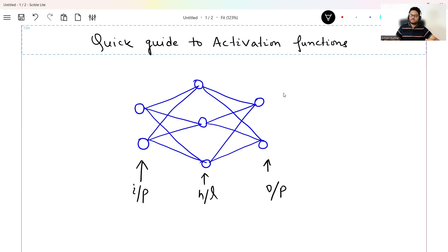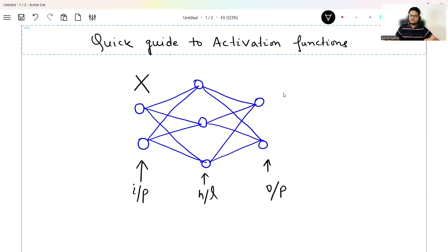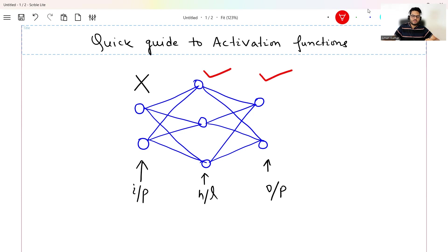There is no problem with this, but remember, activation functions — we don't need an activation function in the input layer. Activation function is needed in the hidden layer and output layer.